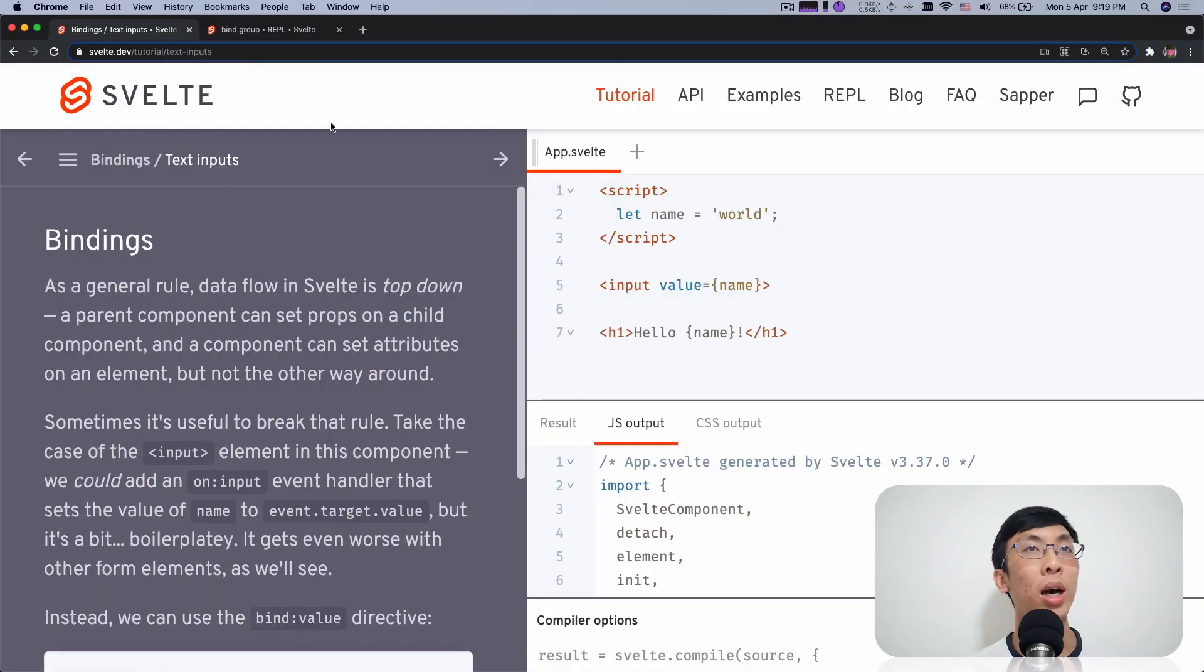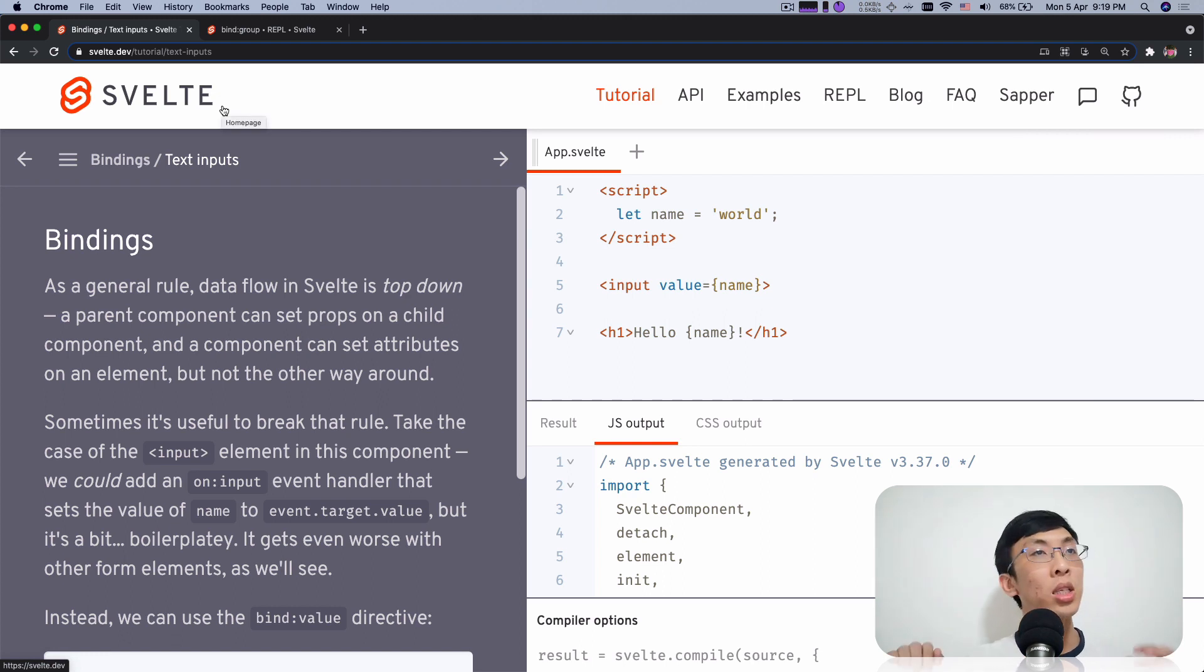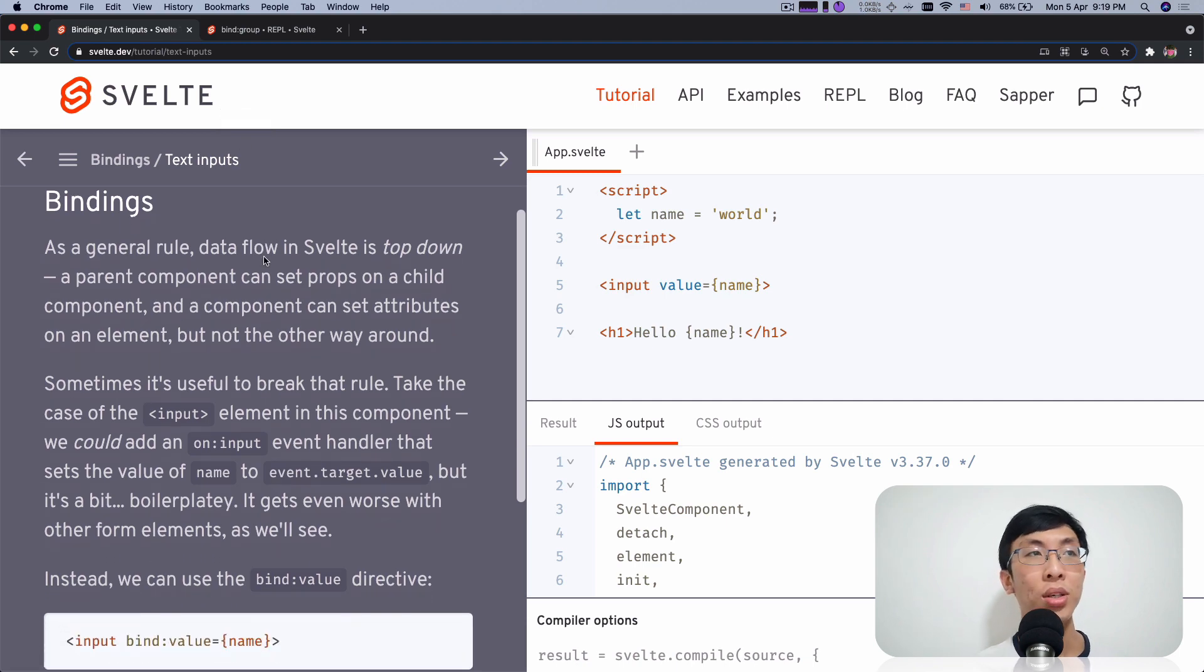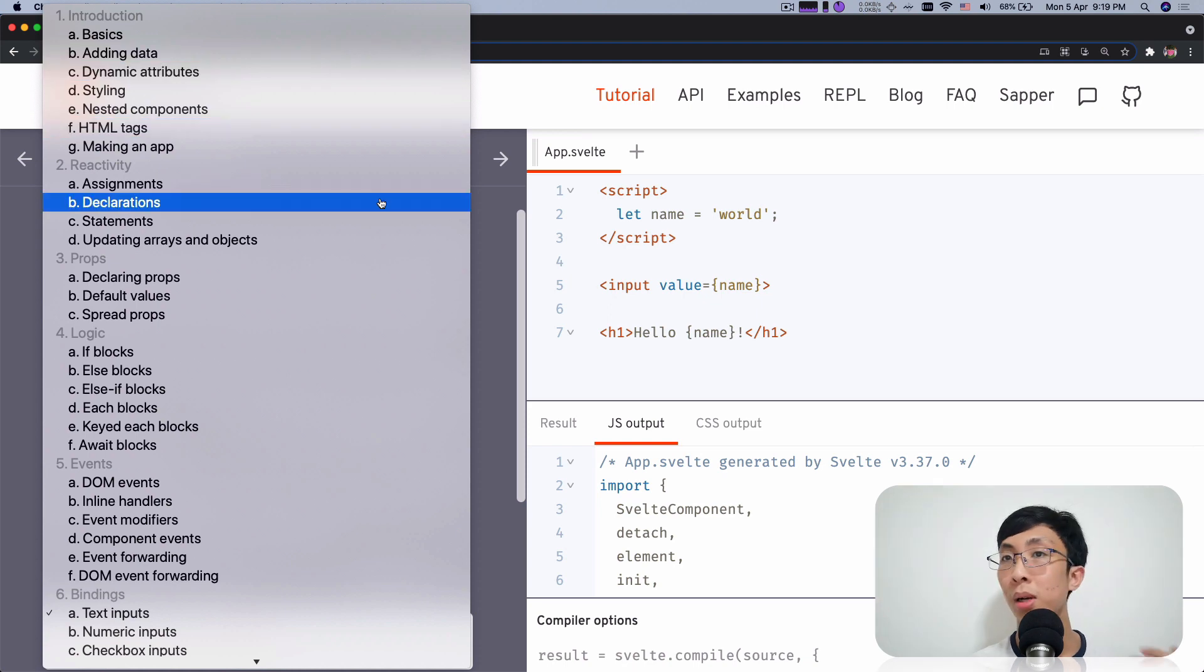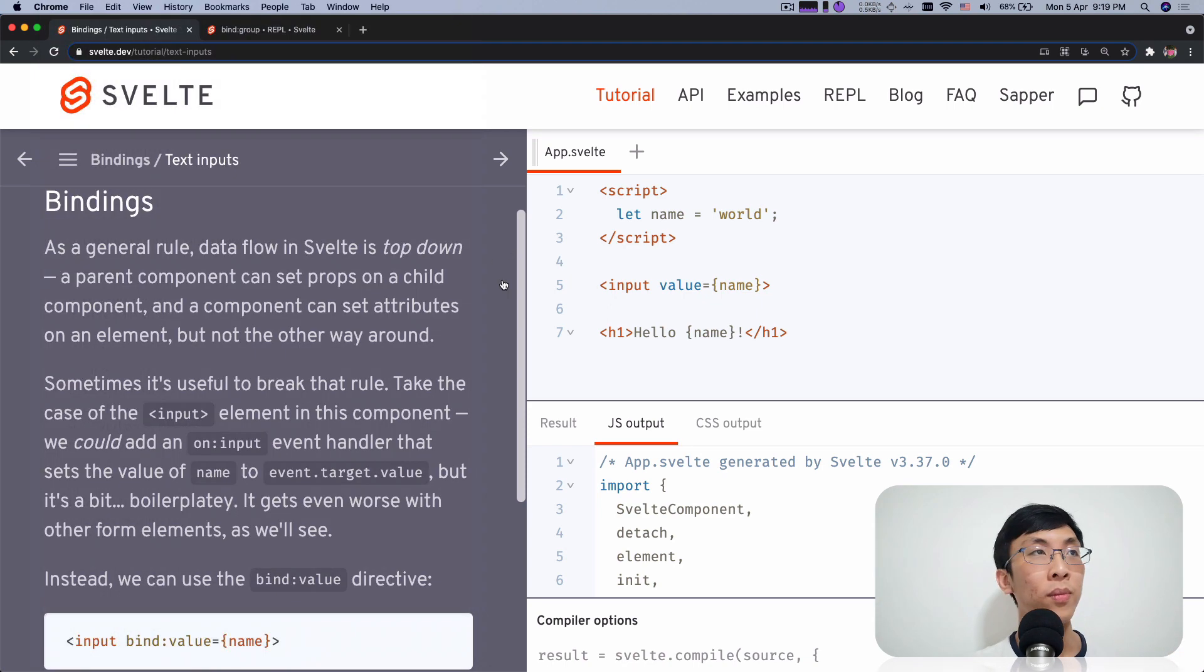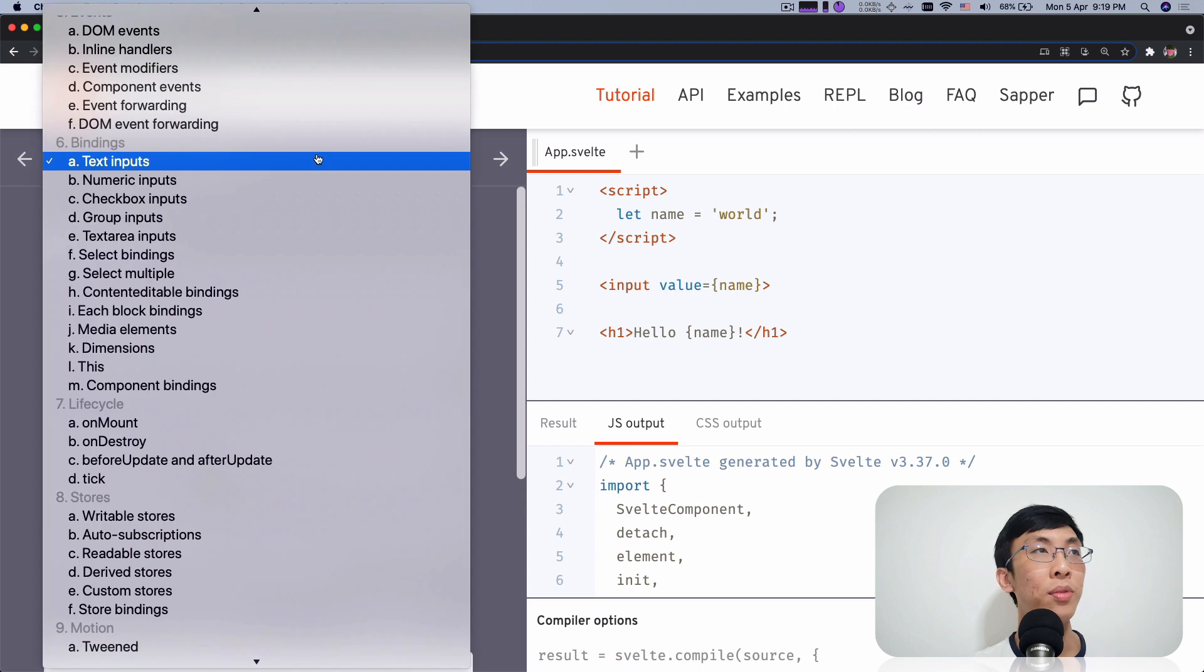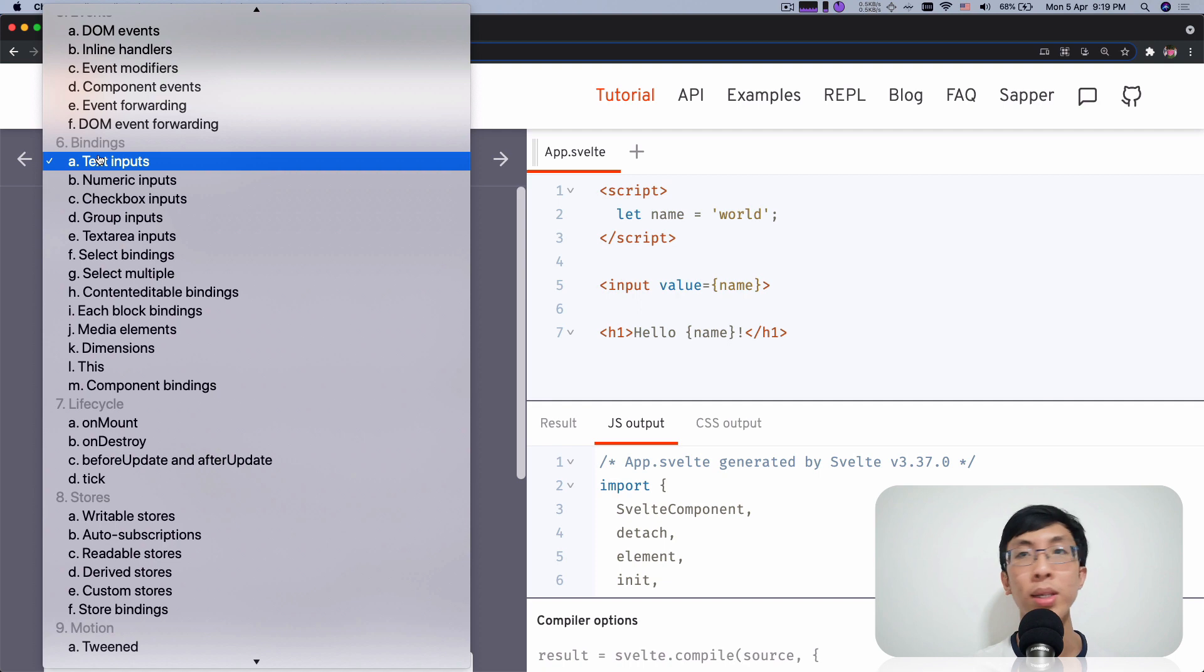So over here, I am at this Svelte Tutorials. So Svelte, in the main official docs, prepared a very amazing tutorial step by step. You can come over here, start from day one. Both of the things we have covered. And what I'm going to show you now is you come over here and you look for bindings. And you see text inputs. This is where it starts.